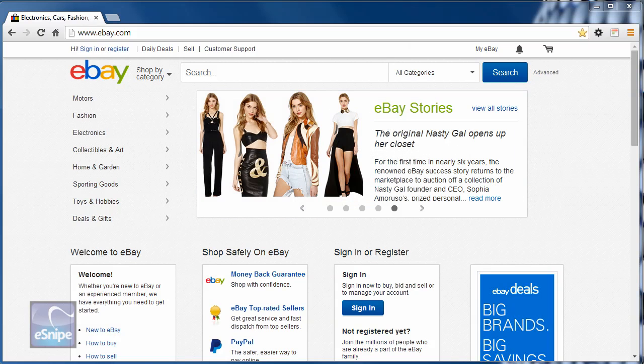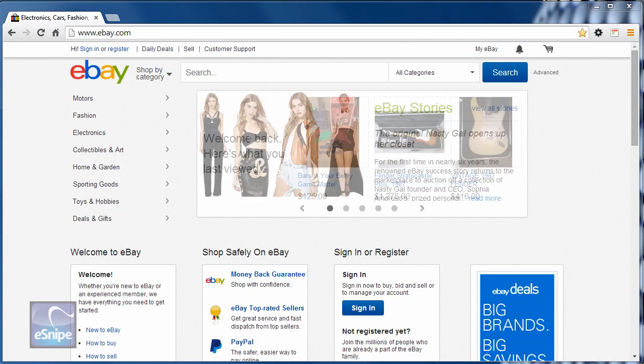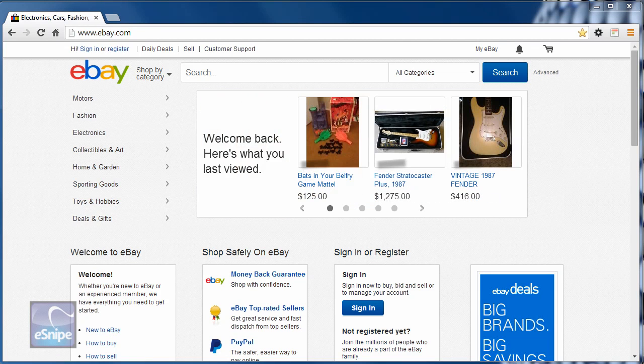Hi, this is Tom from eSnipe. Recently you may have got an email from eBay saying you have to change your password. This isn't a scam. This really is true. There has been a problem at eBay. Not eSnipe, but eBay.